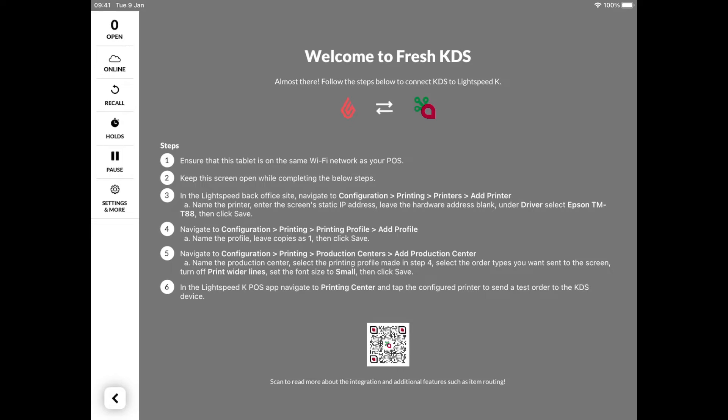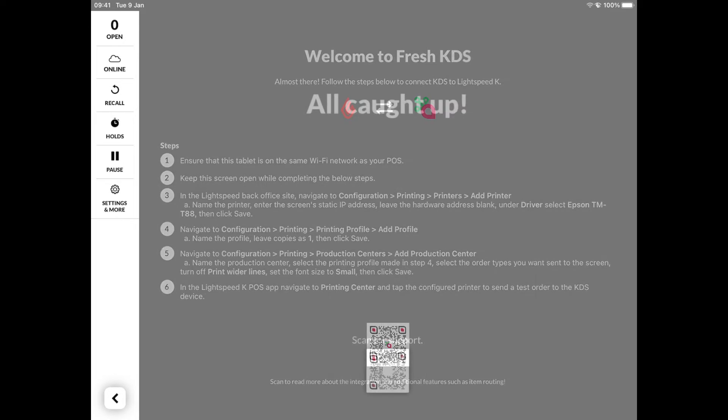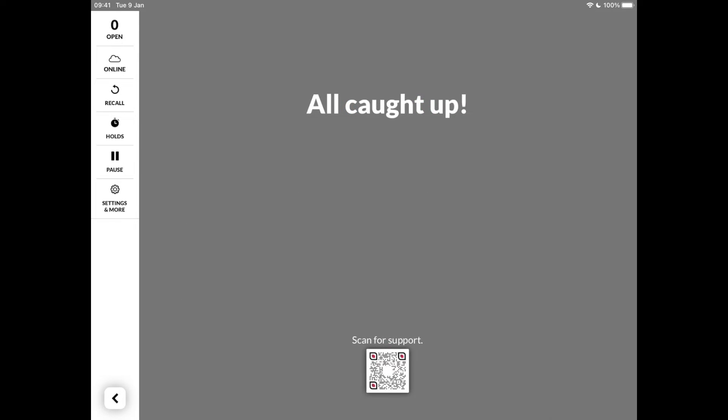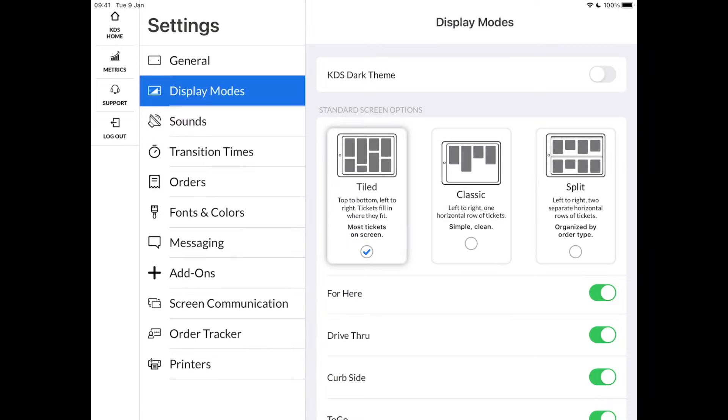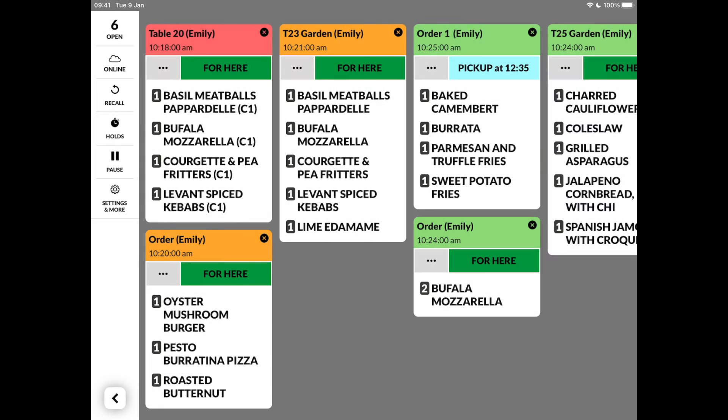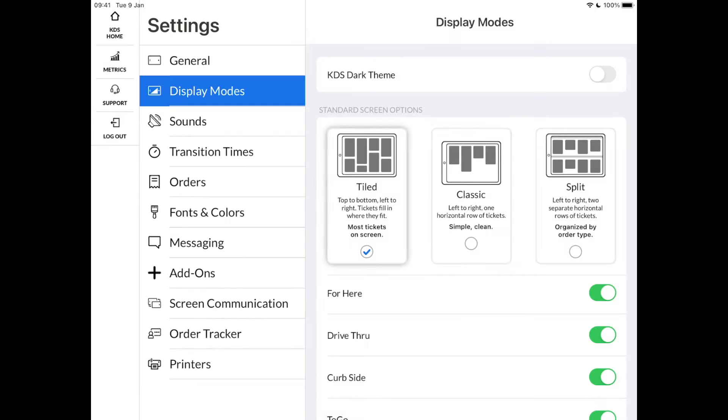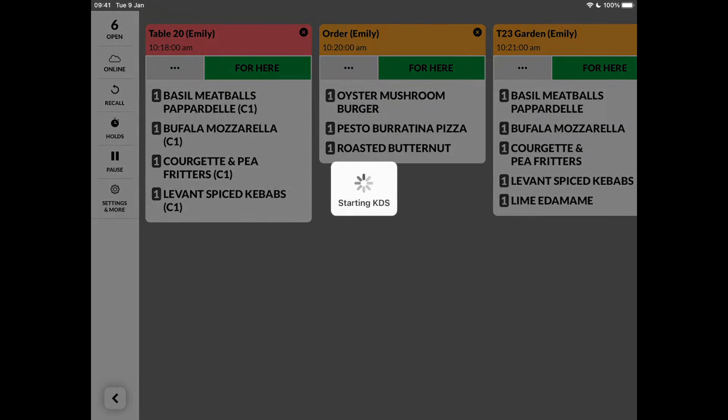You have complete control over which items get sent to the single screen or multiple KDS. You have different ways of displaying orders. Either in Tiled view, to use all screen space and show as many orders as possible.